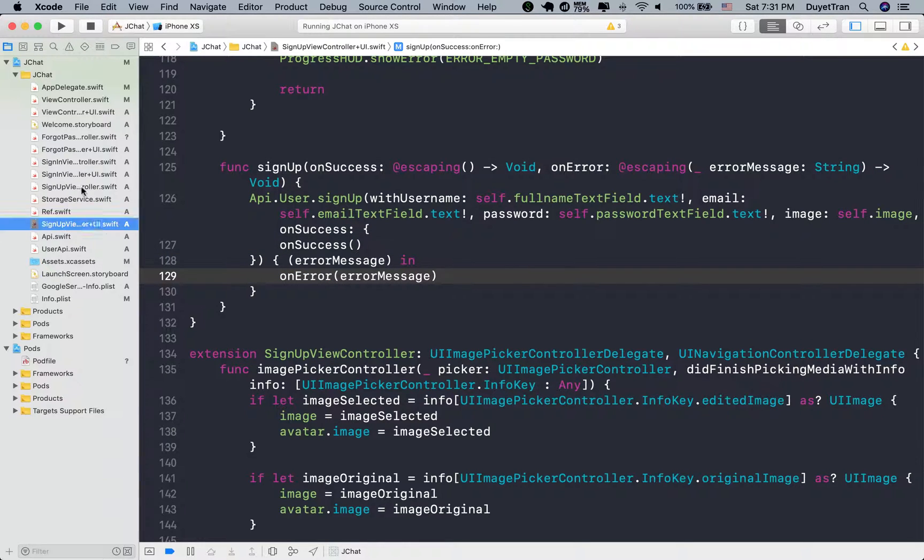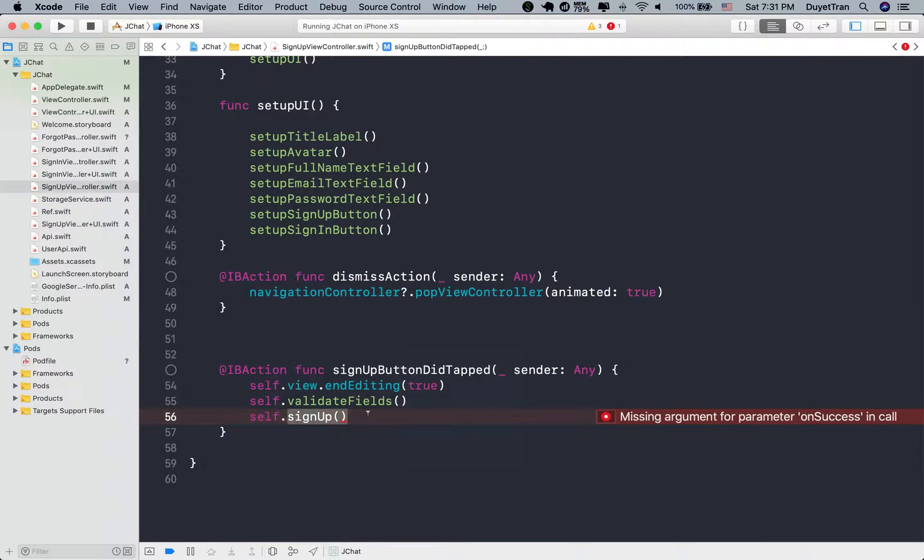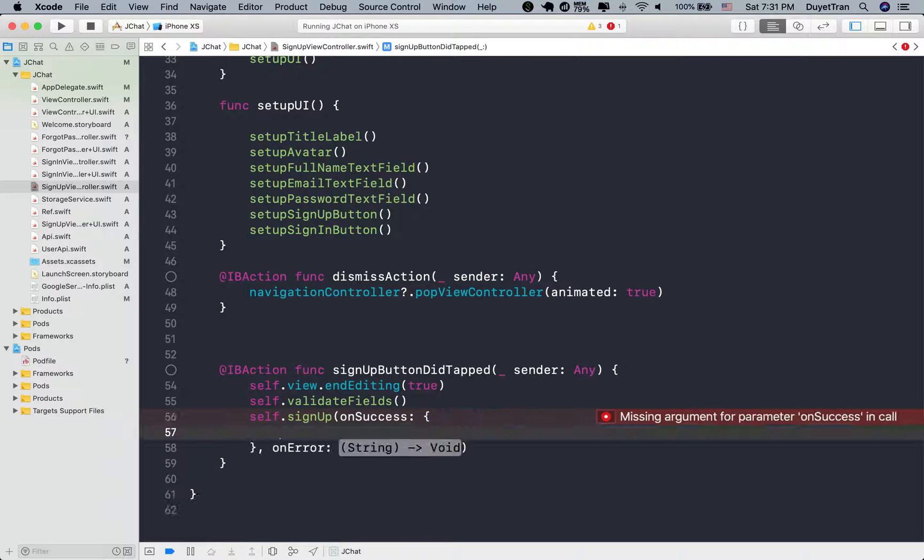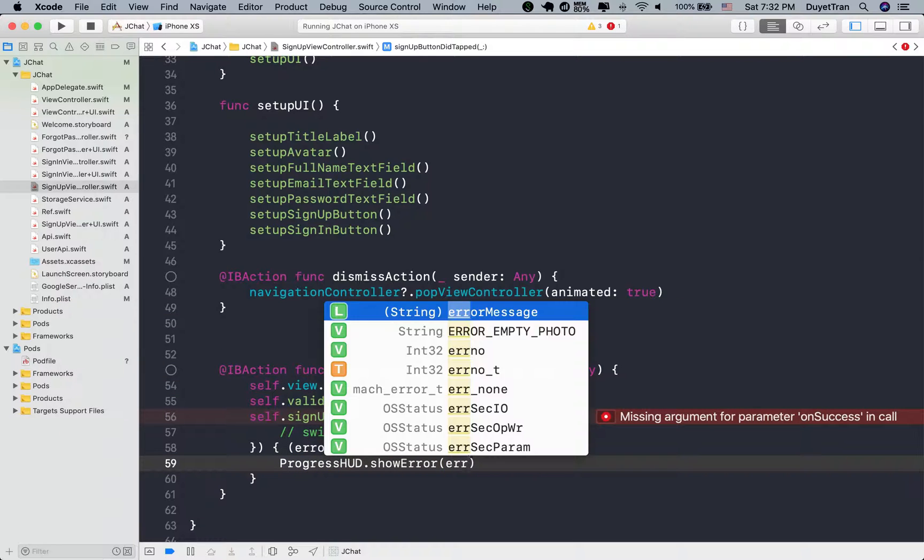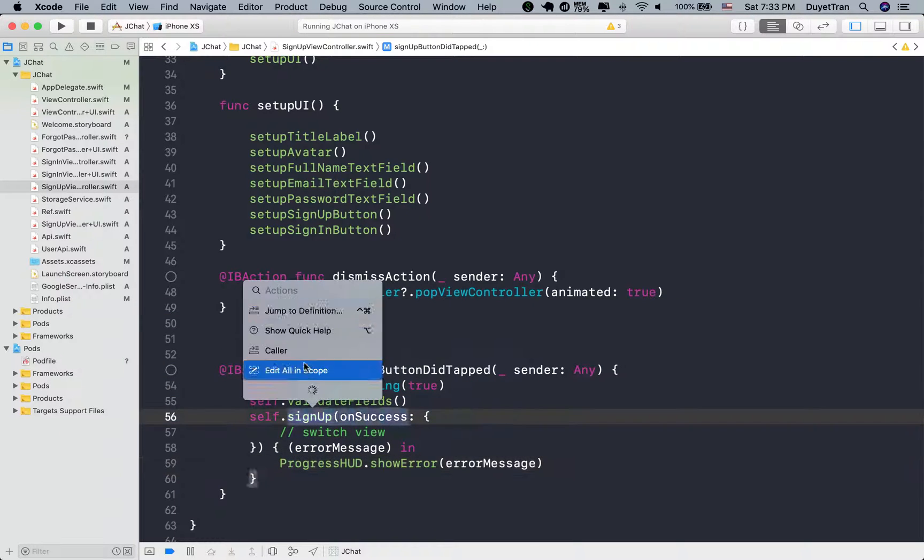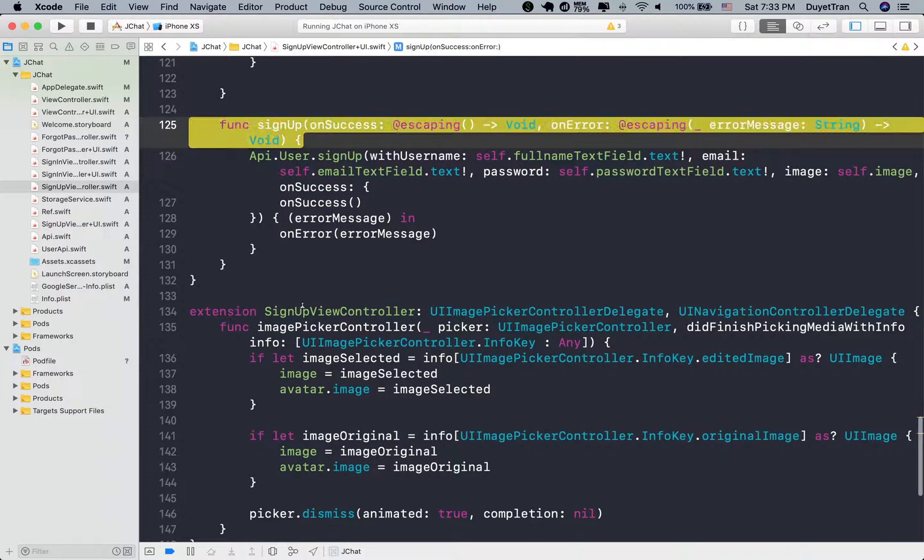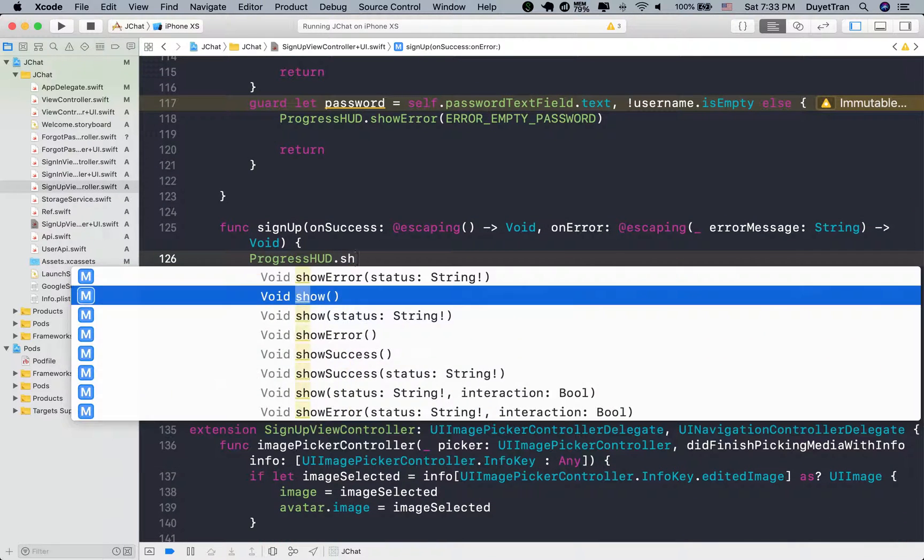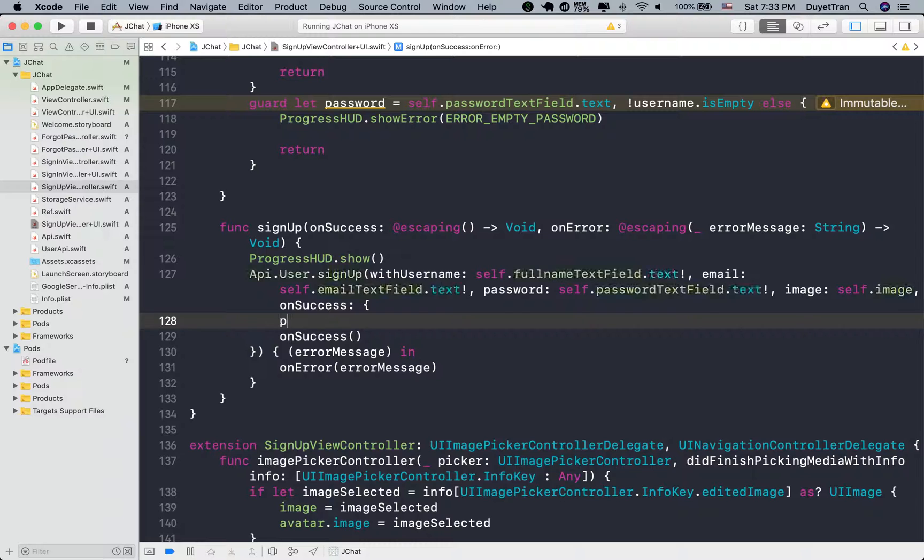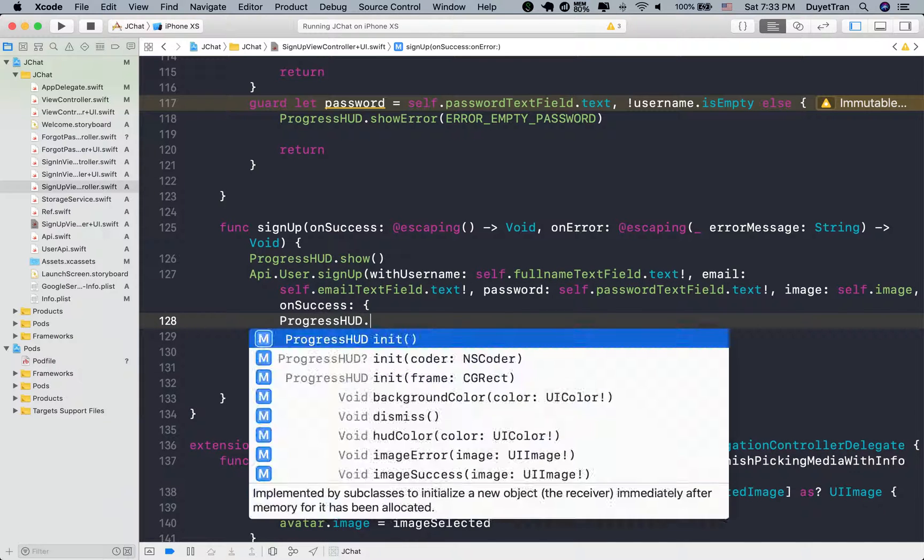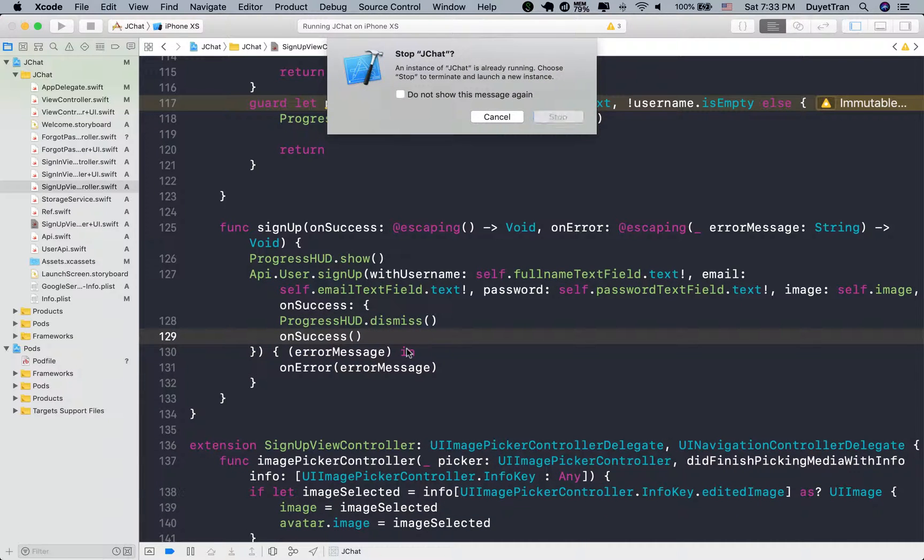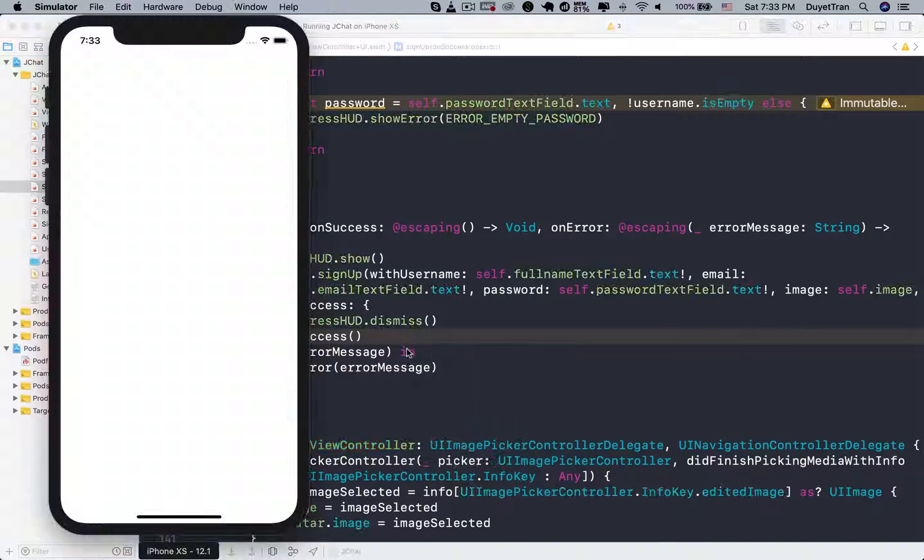We'll write code to switch view right here in the on success block of the signup method. We're going to show an alert when users tap on the signup button and dismiss it after the progress is done. Let's run the app and see.